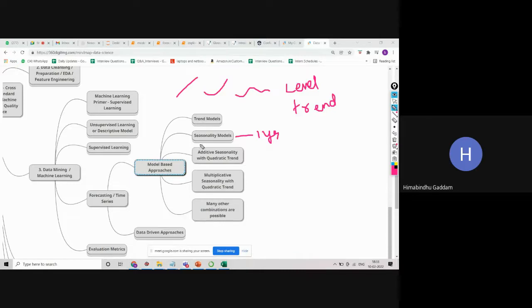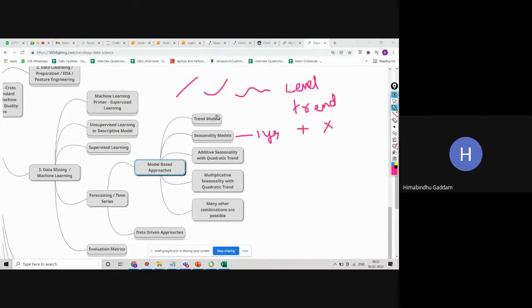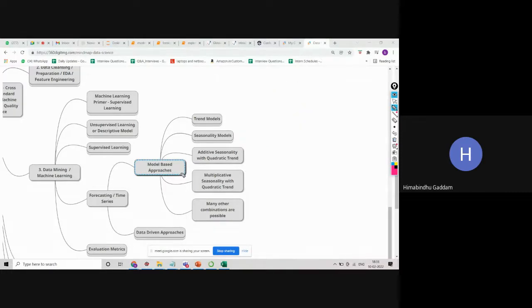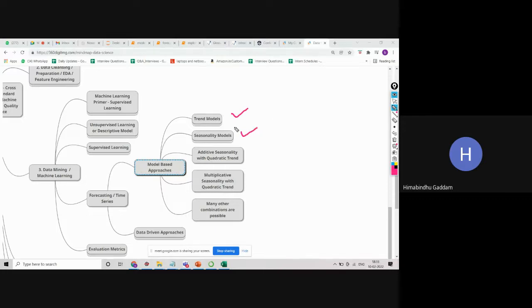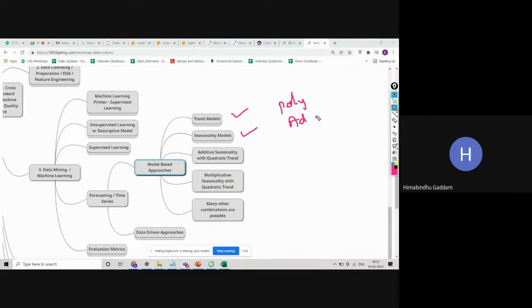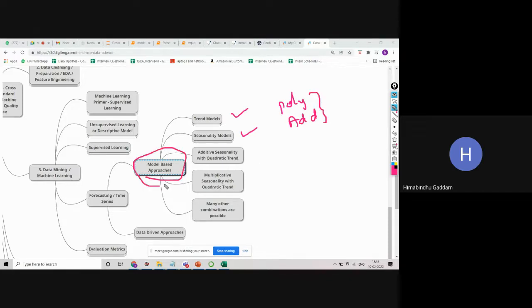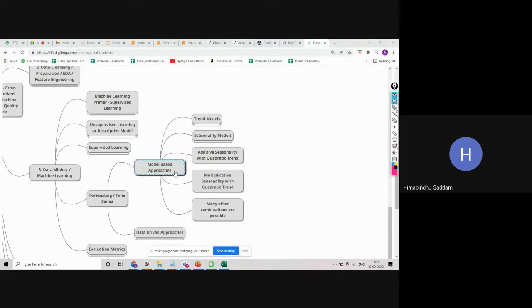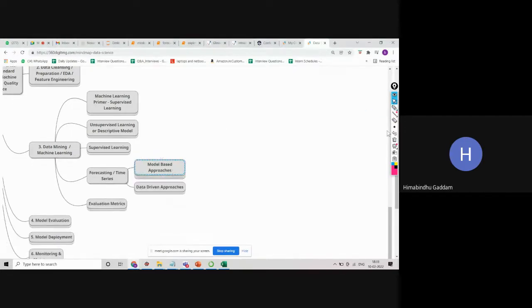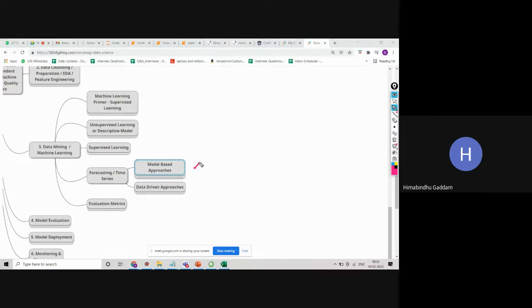Here you have two different types of seasonalities: additive and multiplicative seasonalities. What we do in model-based approaches is we build multiple models and try to capture the trend and seasonality. Say you are getting a really good result with polynomial model and additive seasonality, we build our final model by combining these two models. But the problem with model-based approach is it will not be able to capture any sudden change in the data.